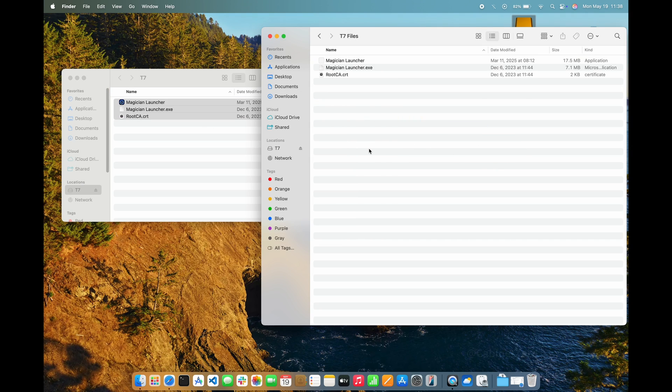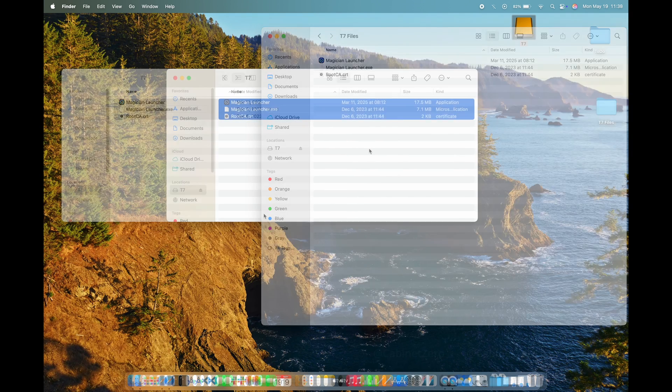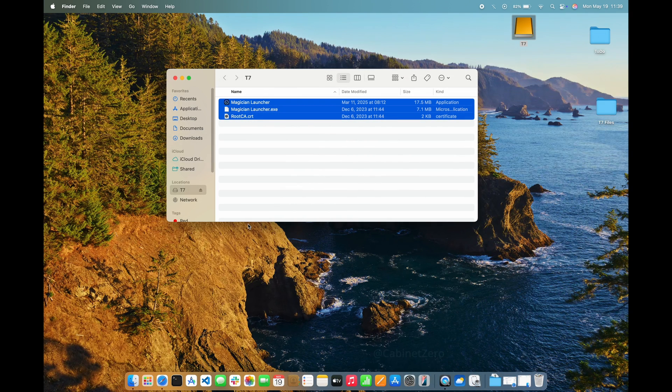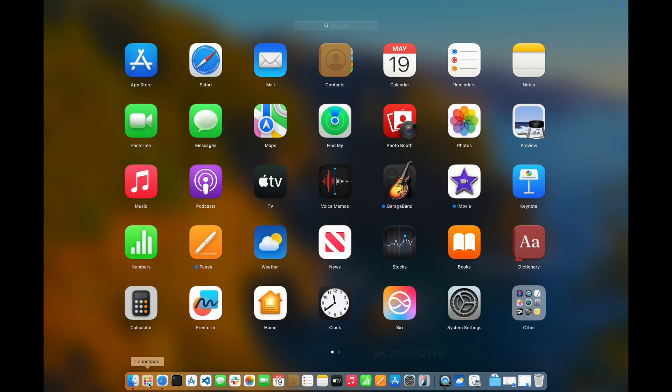Now I'm ready to format the drive. To format the drive, I need to use the Disk Utility, which is in the Launchpad within the Other group.